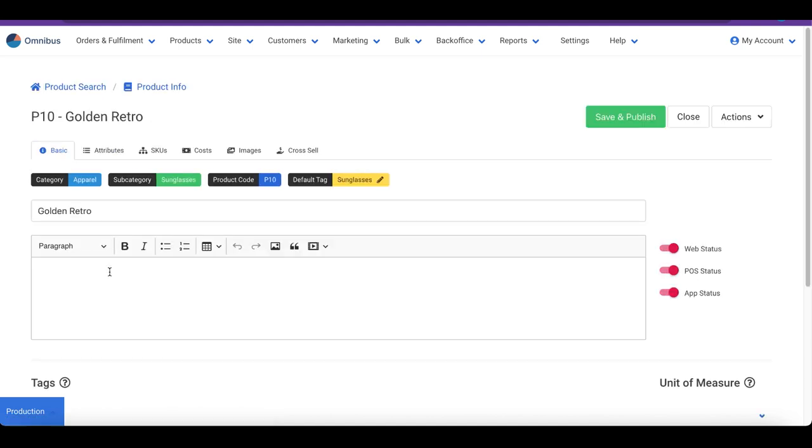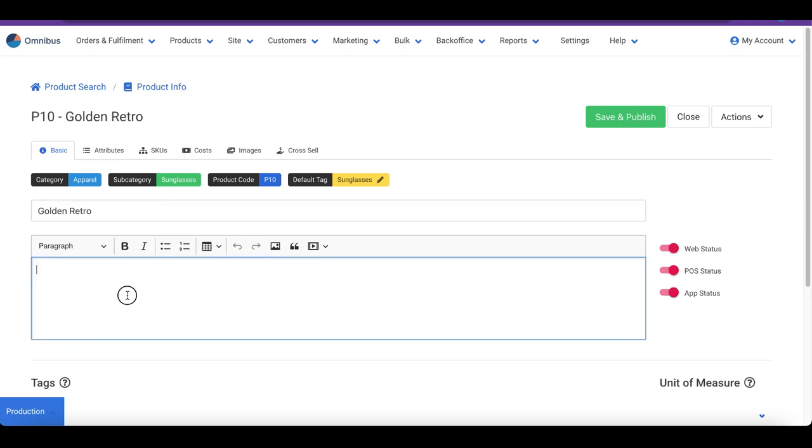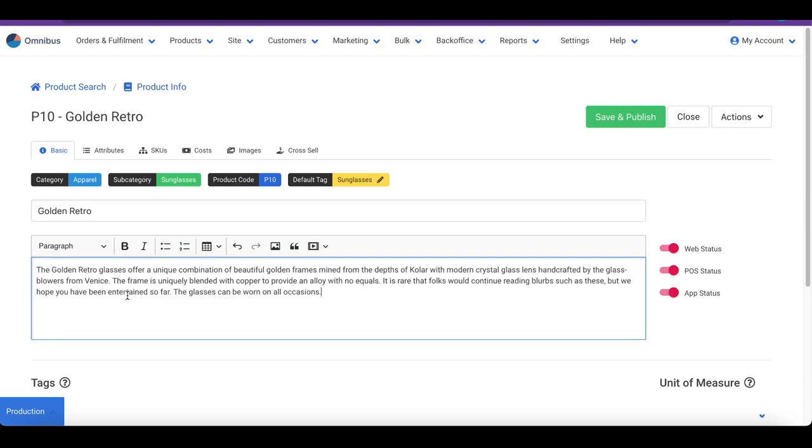The Edit Products screen has multiple tabs to edit different aspects of the product. On the Basic tab, we can modify the name and description, like so.